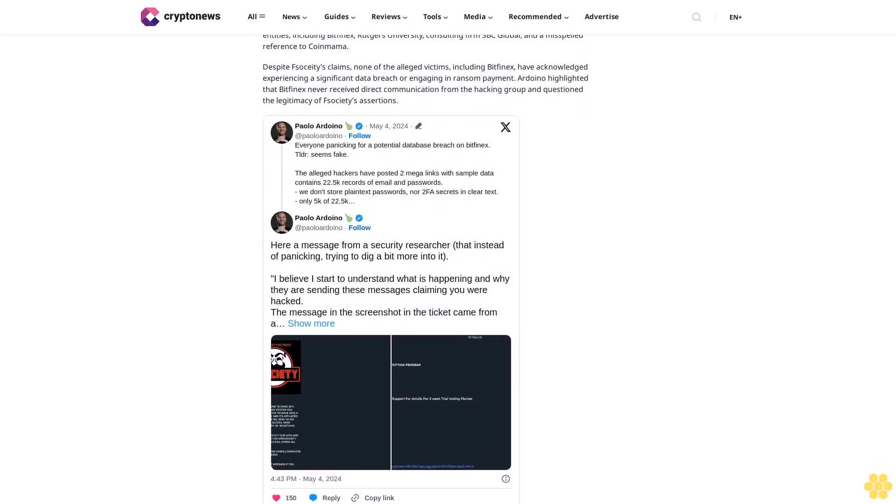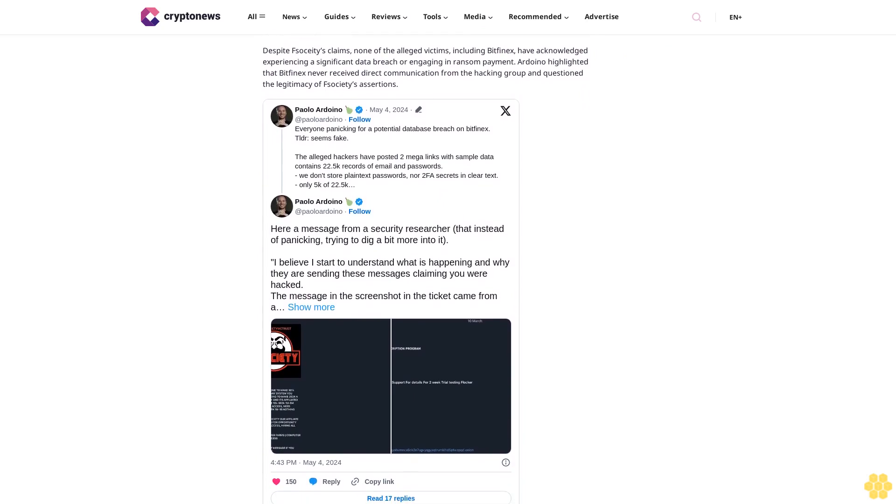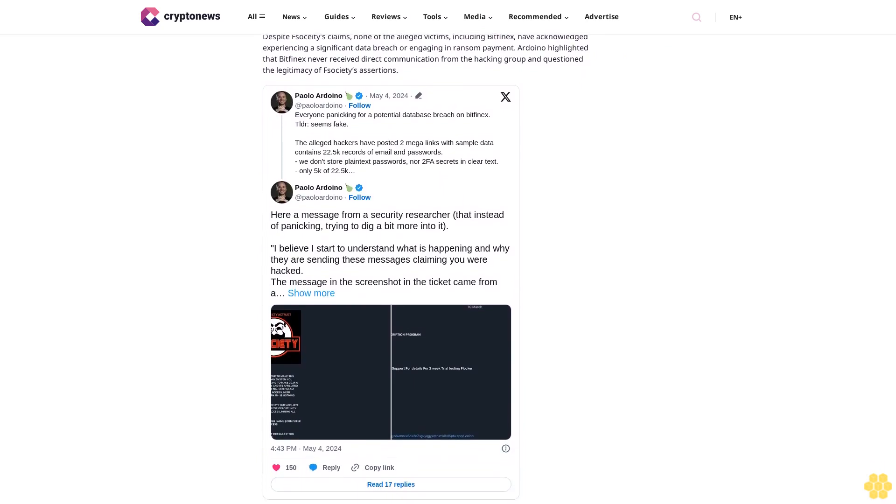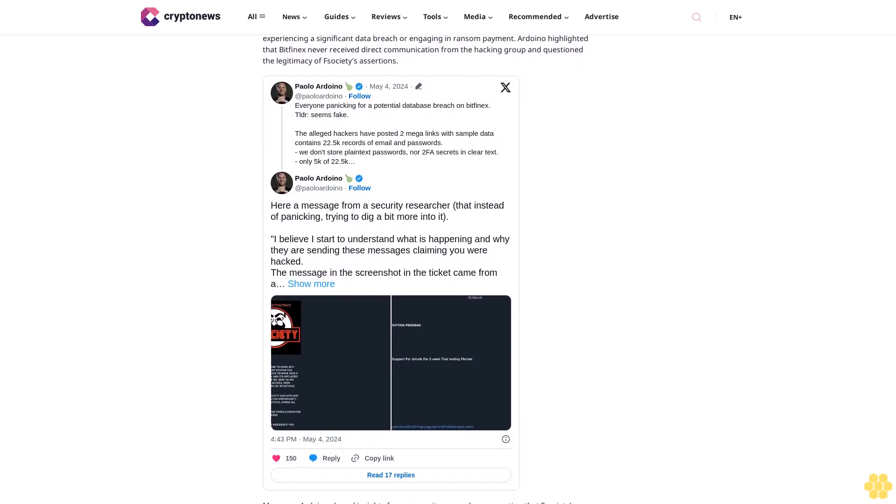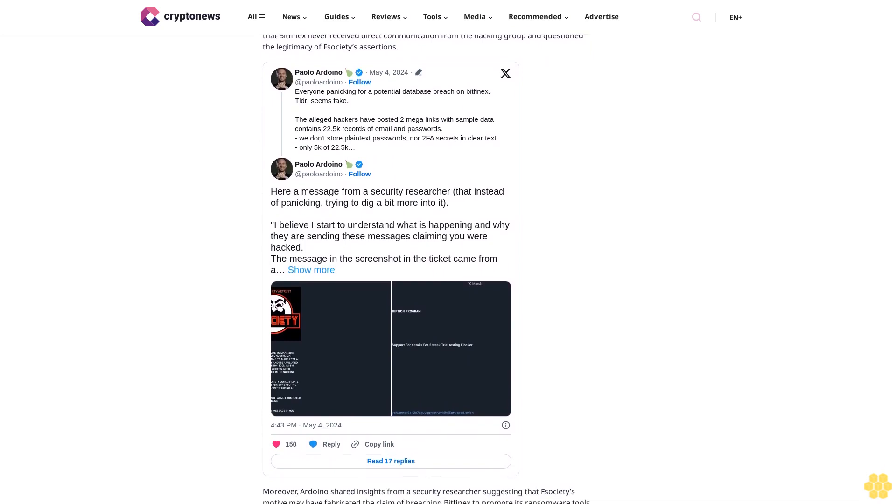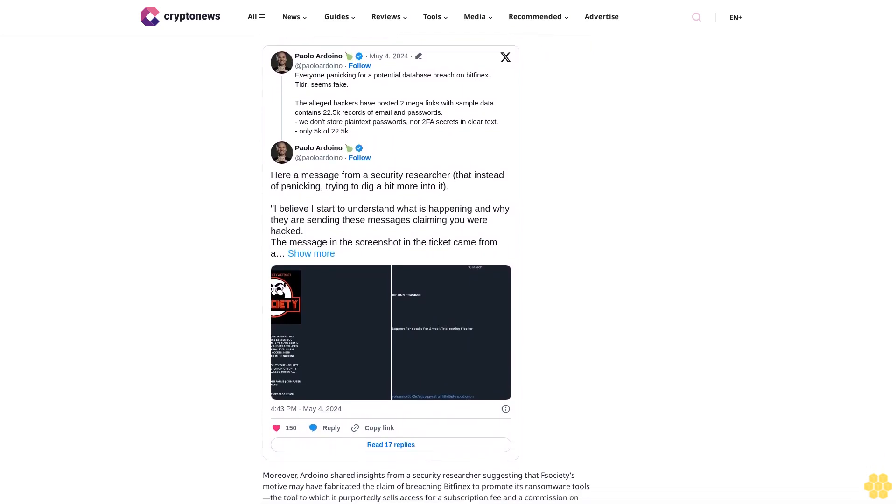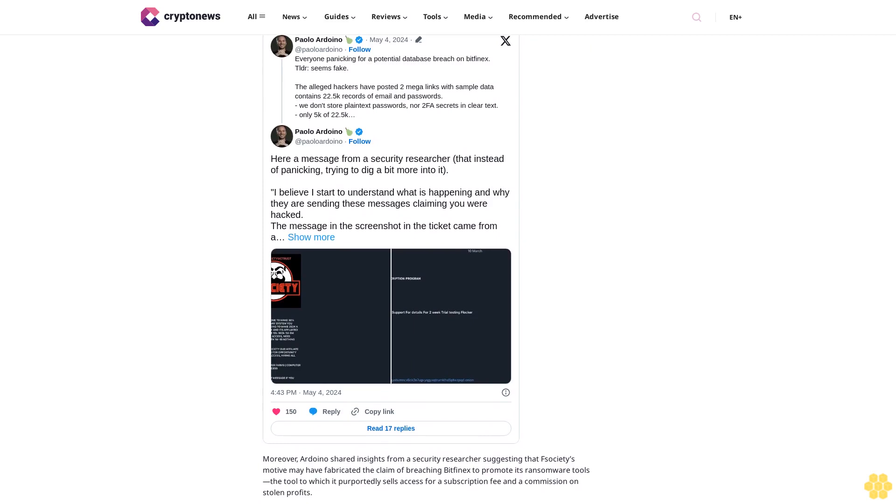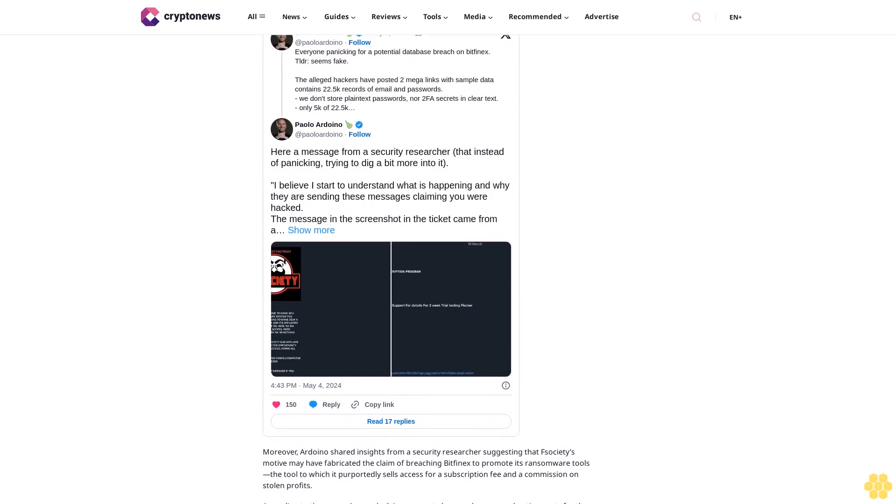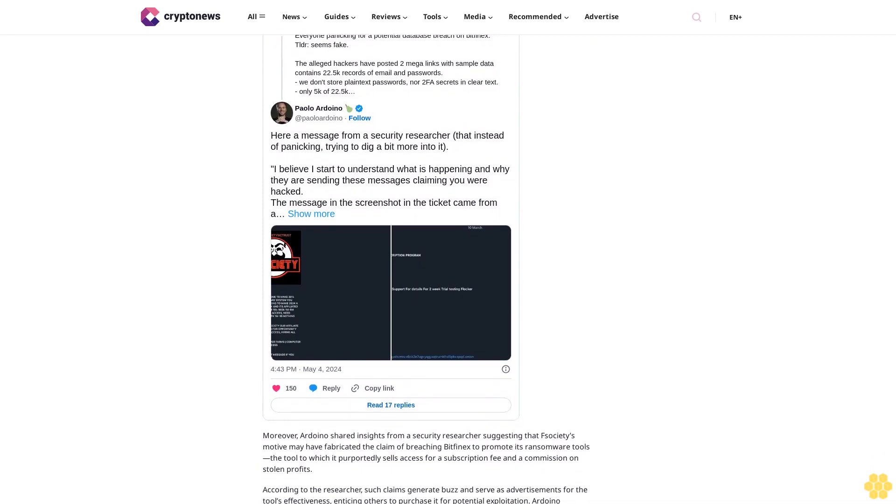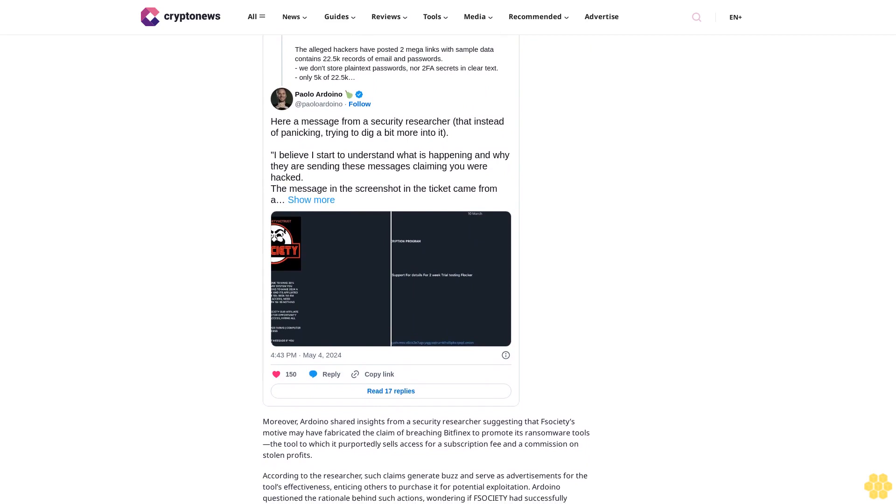Bitfinex's history includes a notable hacking incident in 2016 during which over 95,000 Bitcoins were compromised. Two individuals, including the self-professed crypto rapper Razilkin, pleaded guilty to money laundering charges related to the hack and forfeited the stolen Bitcoin to authorities. Follow us on Google News.